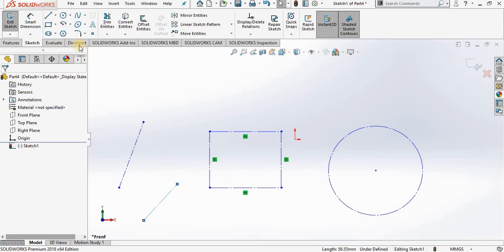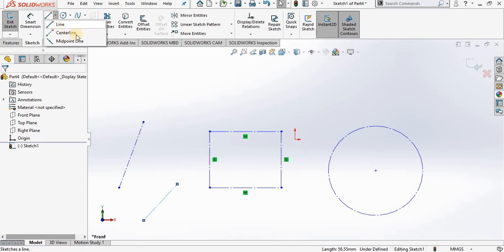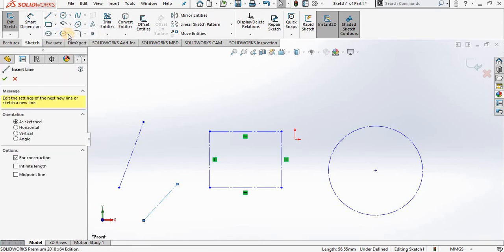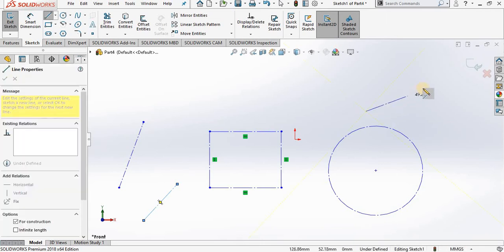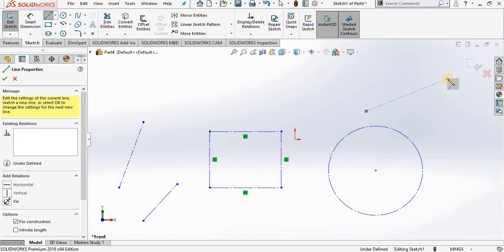If I go to the drop down for the line sketch tool and activate the center line option, the center line is nothing more than a line sketch tool with construction checked. So we will go out to the screen. The center line is used for center lines or construction lines.